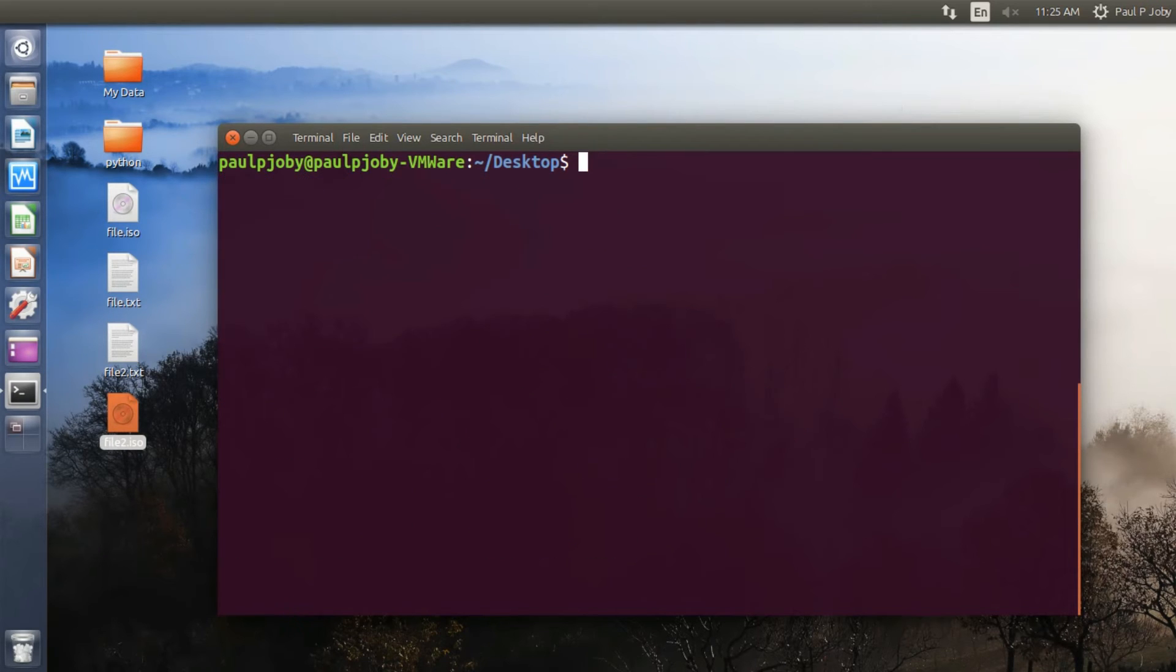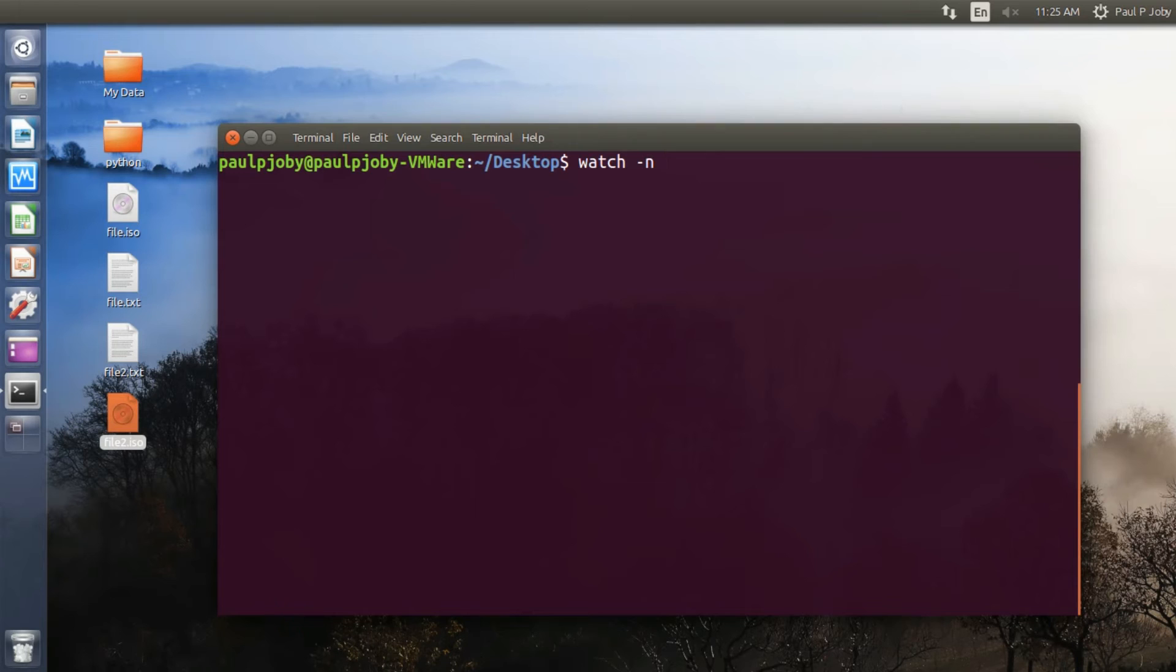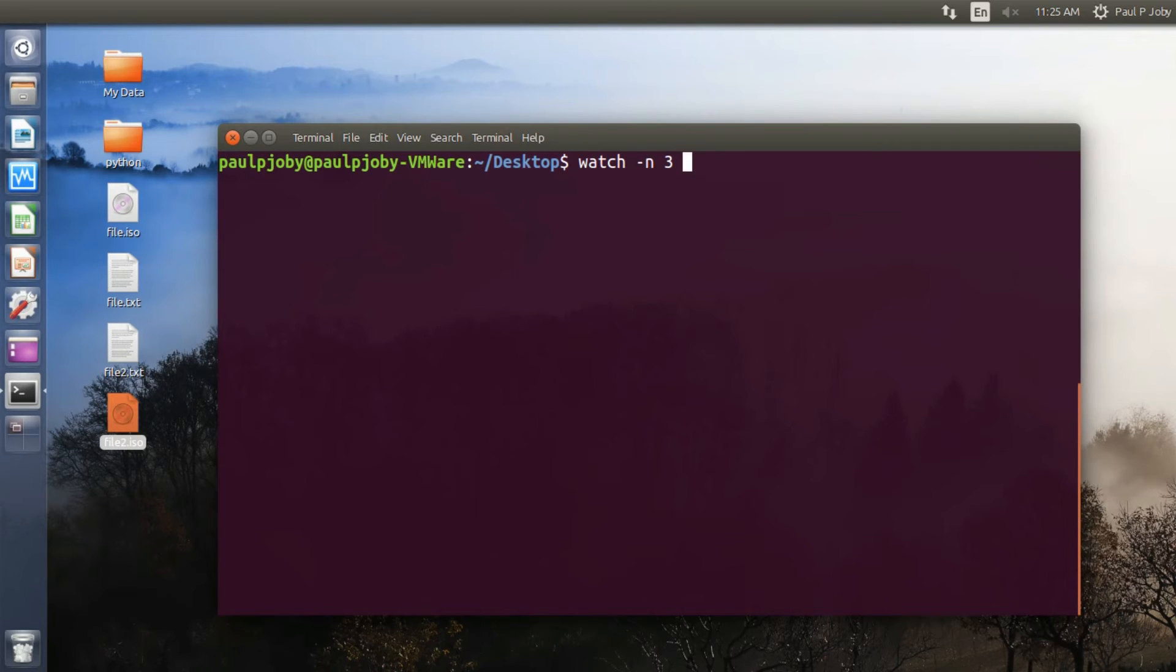Now moving on to the next trick is the watch command. Watch command is a pretty useful command when you want to execute a command repeatedly after a certain interval. The basic syntax is watch space -n, which specifies the interval. By default it's two seconds. Let me give it three seconds.